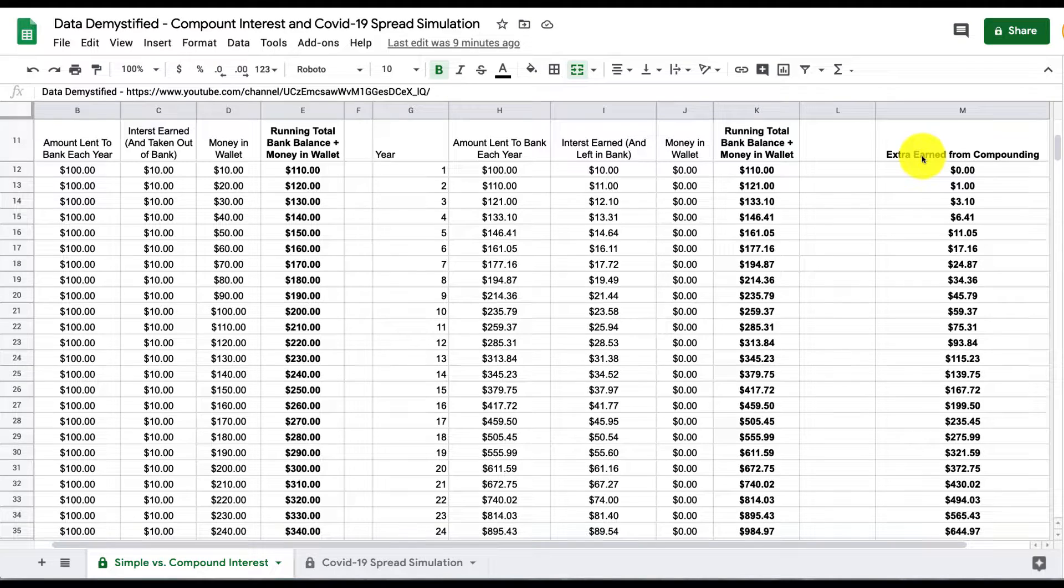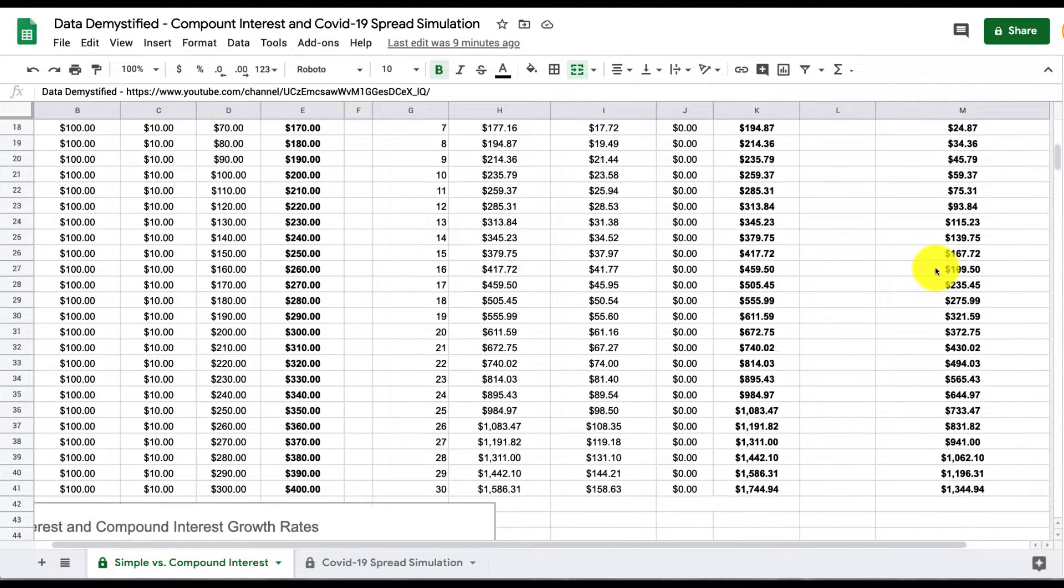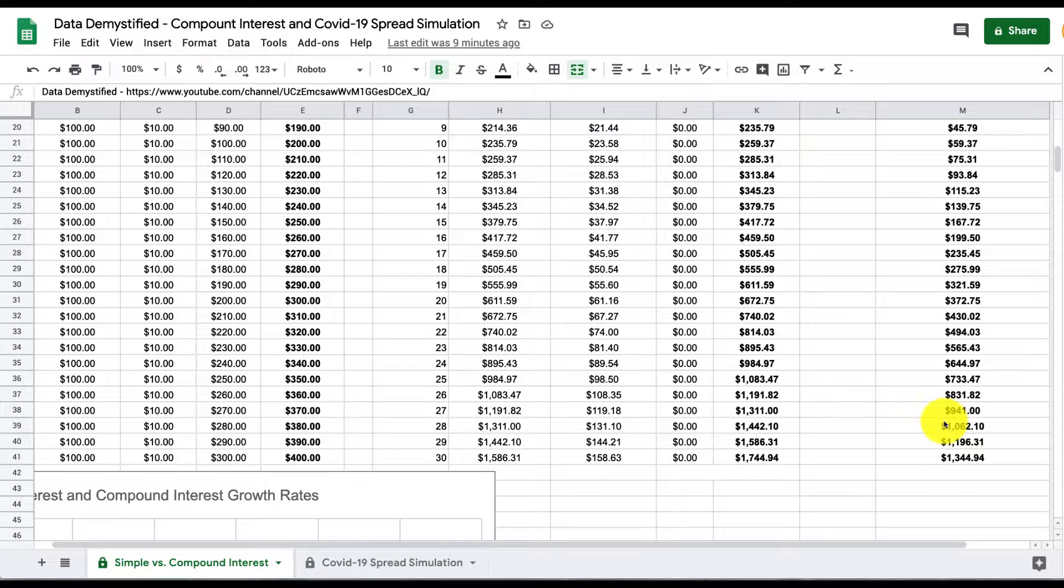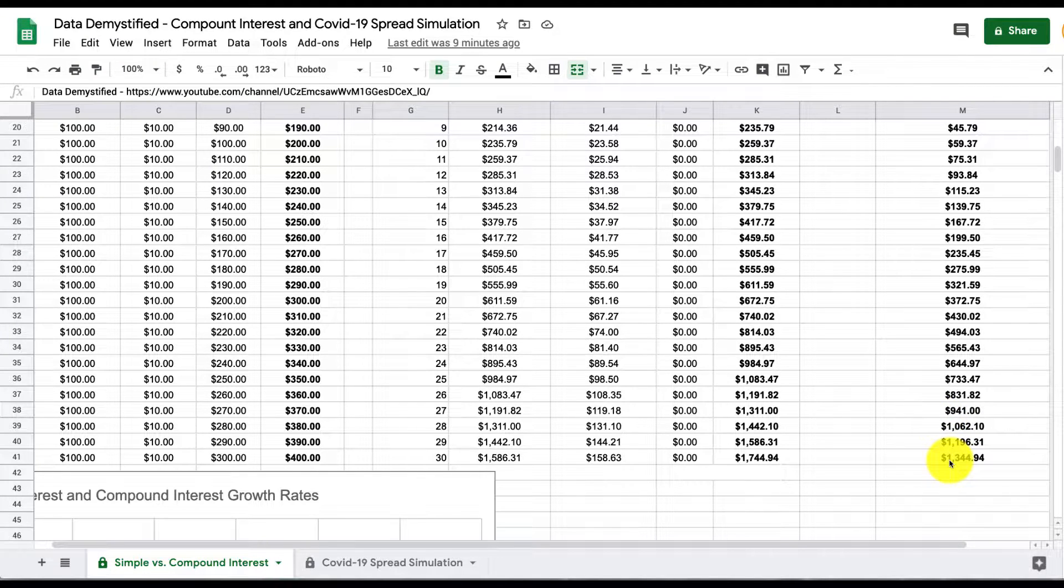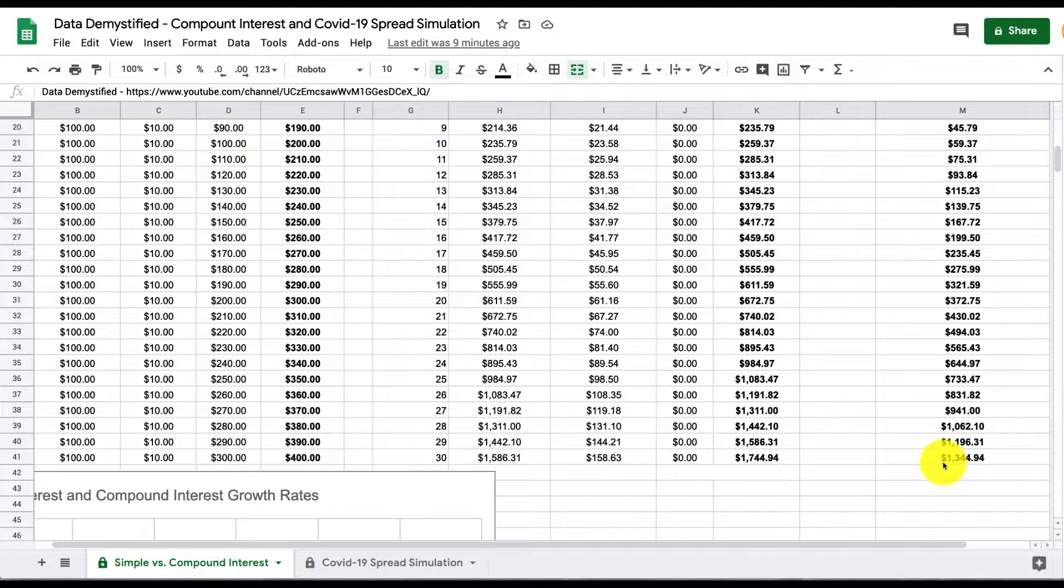I've also put a column here on the right to tell you how much extra you've earned from compound interest. So again, if we see at the 30th period, the last period I have here, if we leave this money in the bank and let the bank continue to borrow our interest and let it compound, what we see is that we earn an extra $1,300 or so just by letting that happen, as compared to the simple interest case. That's quite a bit.